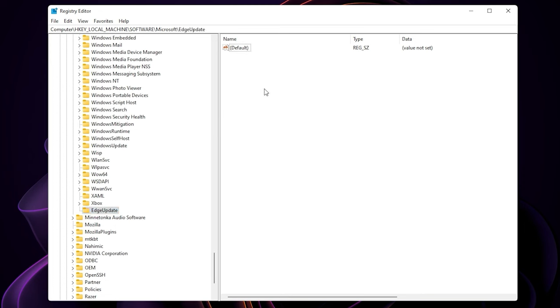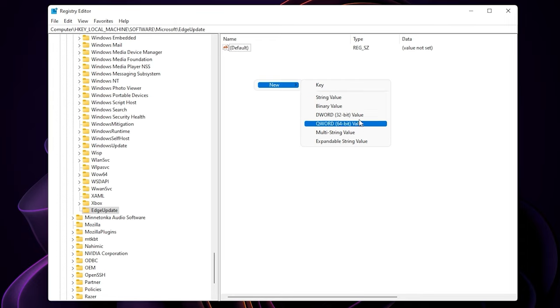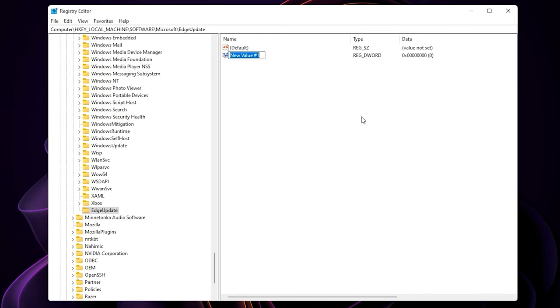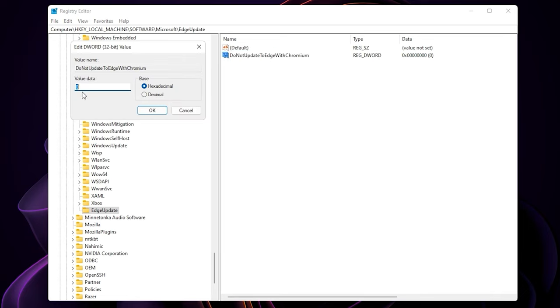And then on the right side, right click on it and create a new dword 32 bit value. Copy the name that I put in the description, and paste it here. Double click on it, and change the value from 0 to 1. Hit ok there.